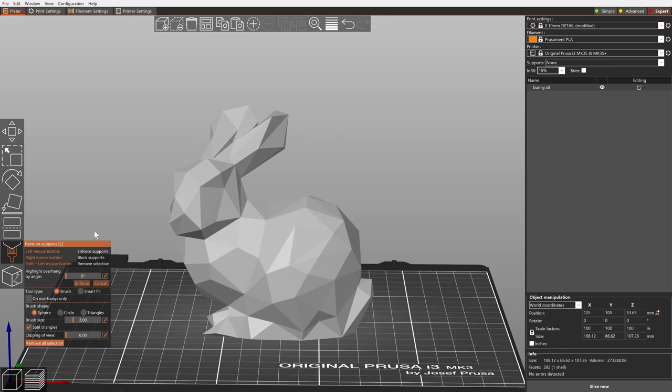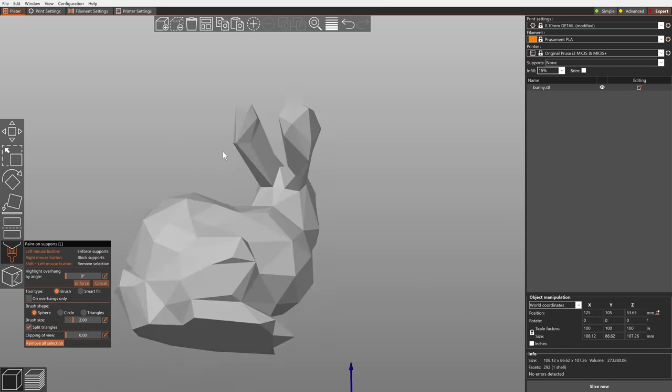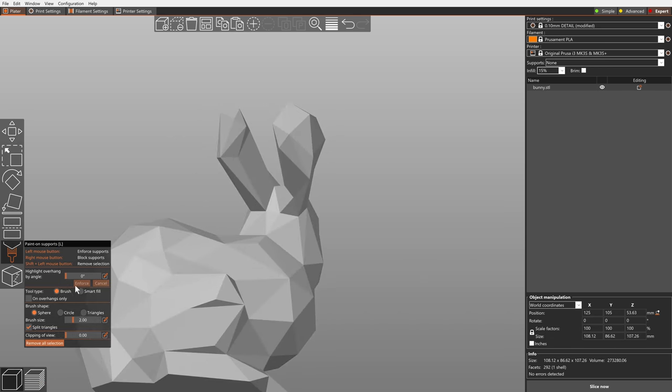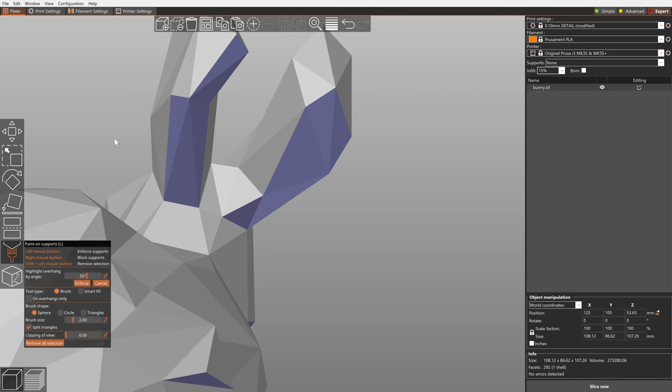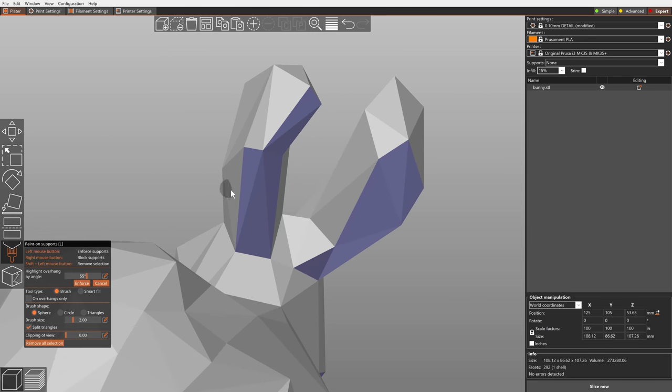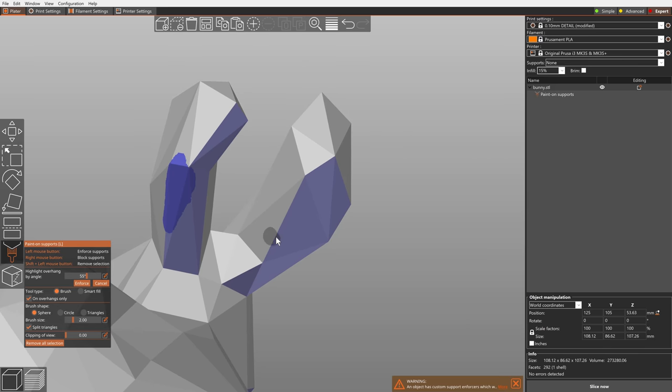You can now highlight overhangs when painting supports. Using a new checkbox, you can limit the brush strokes only to the highlighted overhanging triangles.